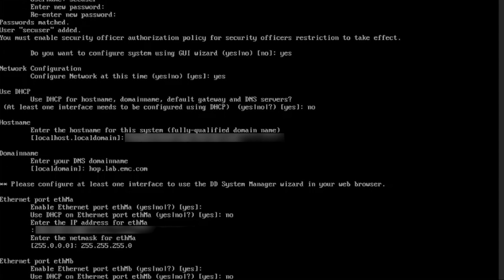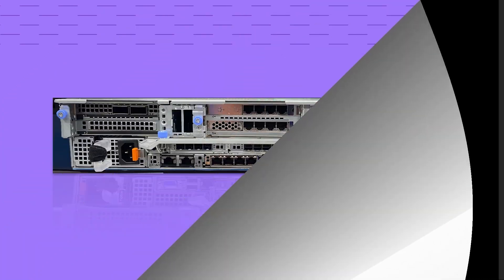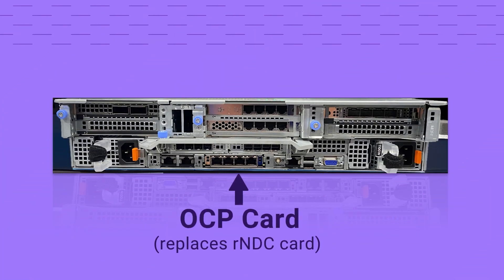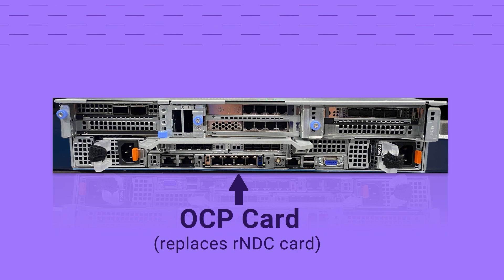It is recommended not to use these ports unless there is a requirement. In both the DD-9410 and DD-9910 models, the OCP card has been introduced as a replacement for the RNDC, or network daughter card. It is a 10G card recommended for use in management ports.